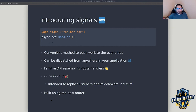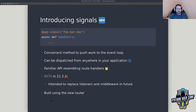It was really important for us that this look very similar to route handlers — on purpose. It looks familiar, it operates familiar, and ultimately that's going to make it easiest for end users to implement. So what does this actually mean? Let's look at an example — that makes it a little bit easier to digest.